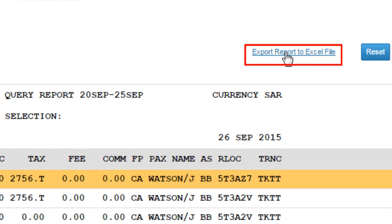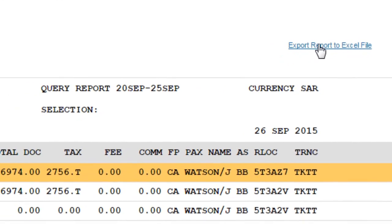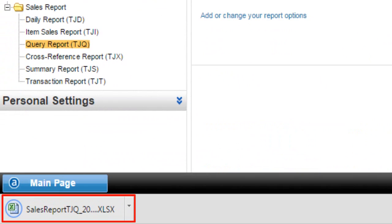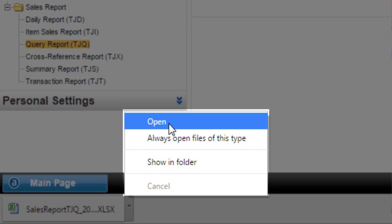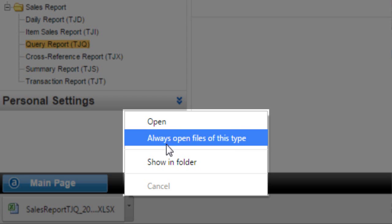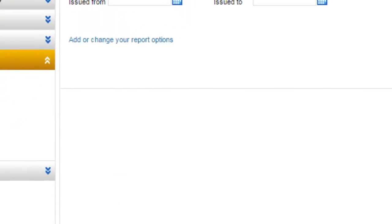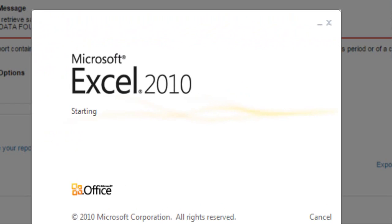Click on the 'Export Report to Excel File' link. The downloaded query report will appear. You can choose the required option — for example, click on the Open option. The downloaded query report opens in Excel format.